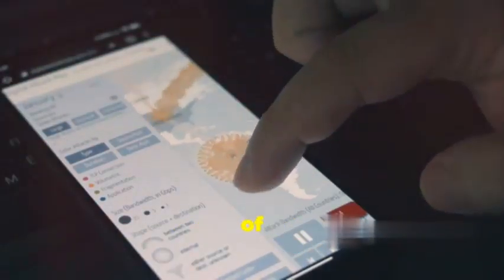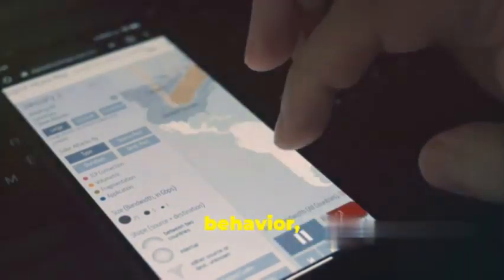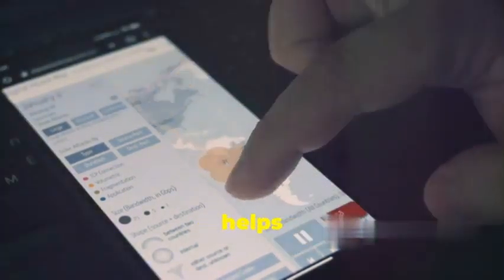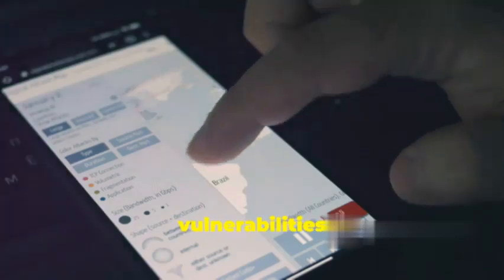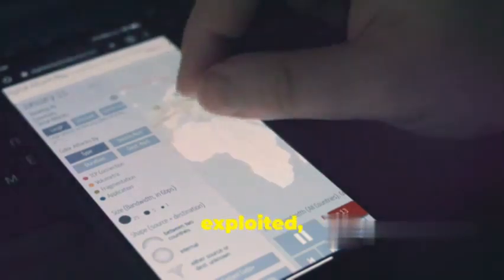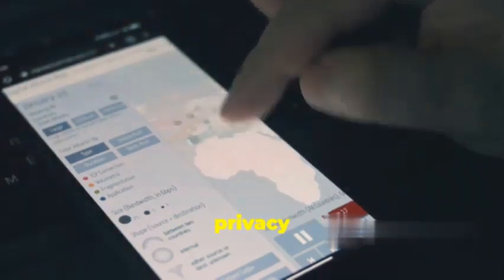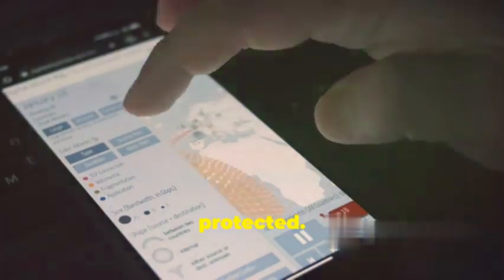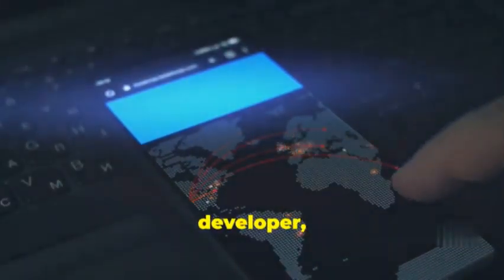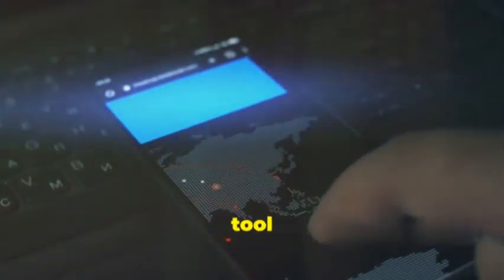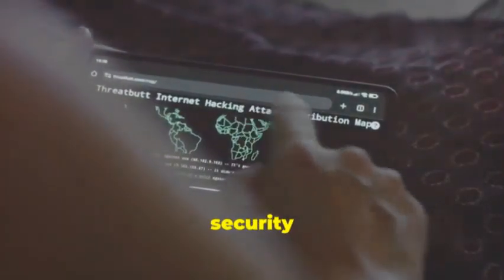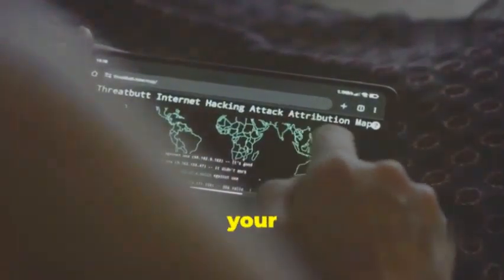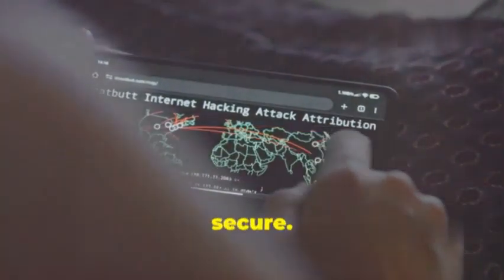This is crucial for understanding the real-world security posture of iOS apps. By simulating attacks and observing the app's behavior, Needle helps you identify and address vulnerabilities before they can be exploited, ensuring that your data and your privacy remain protected. So whether you're a security researcher, an iOS developer, or just someone who cares about the security of their Apple devices, Needle is an invaluable tool for gaining a deeper understanding of iOS app security.